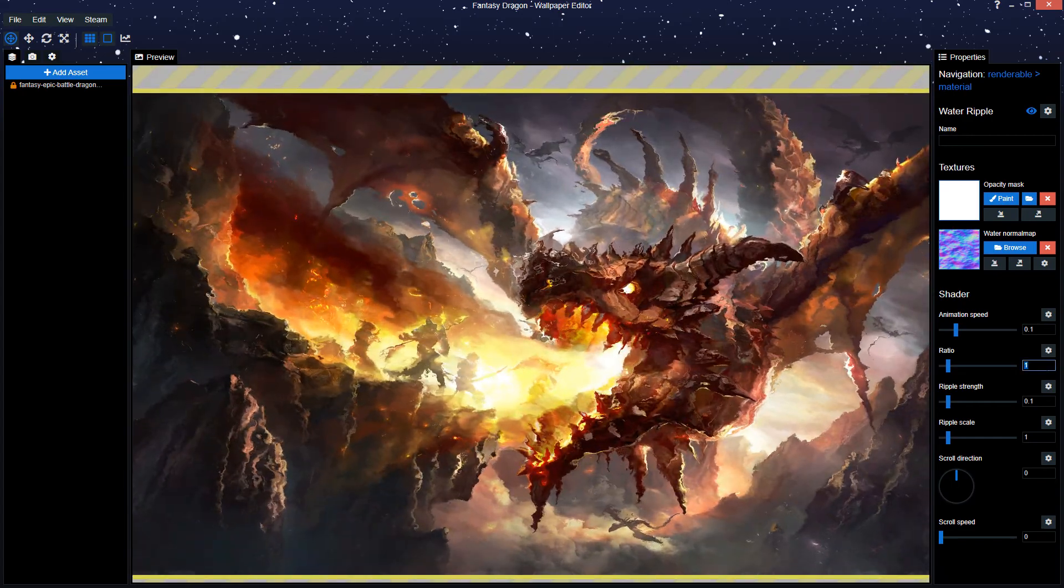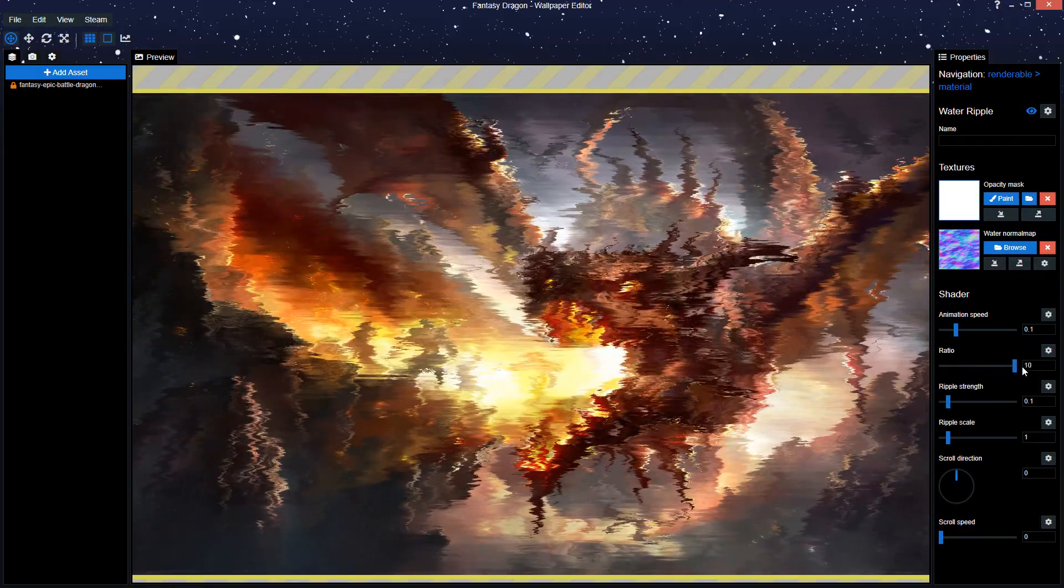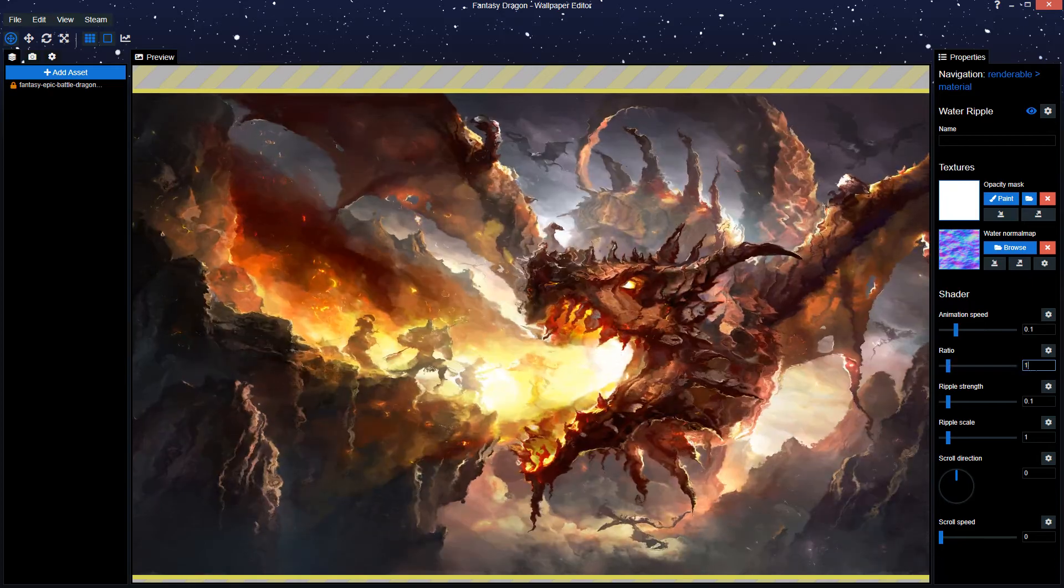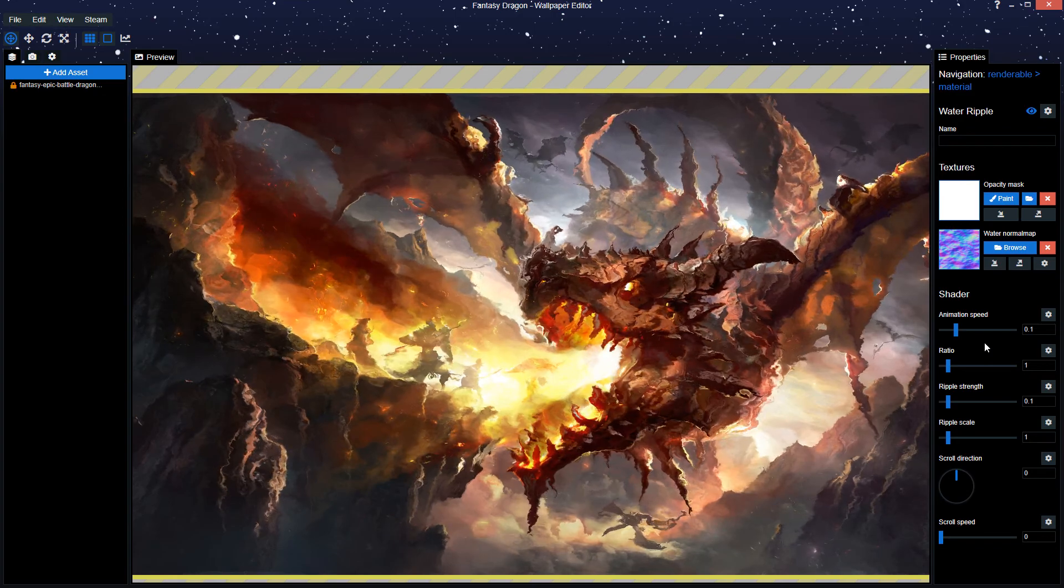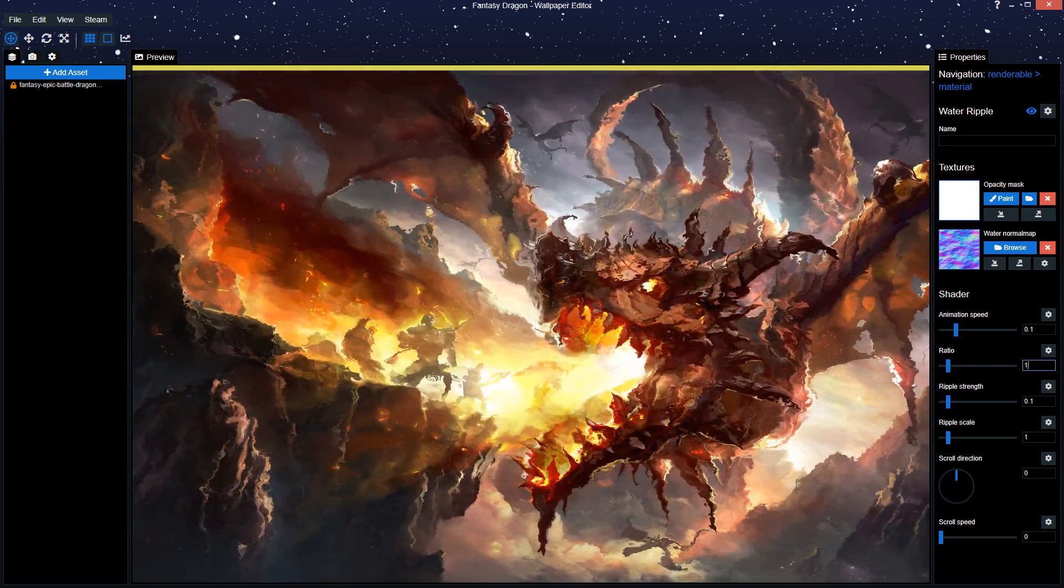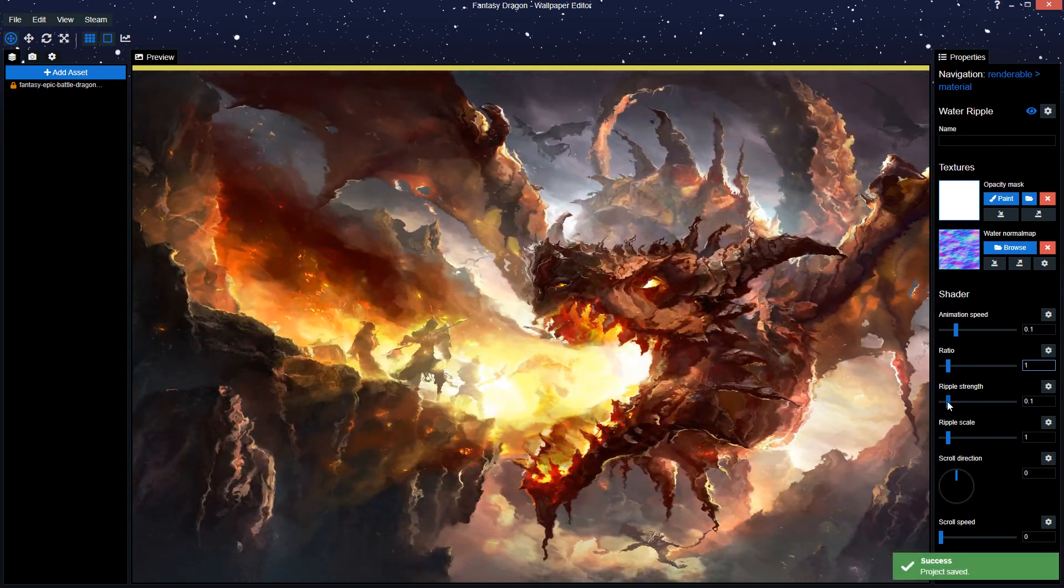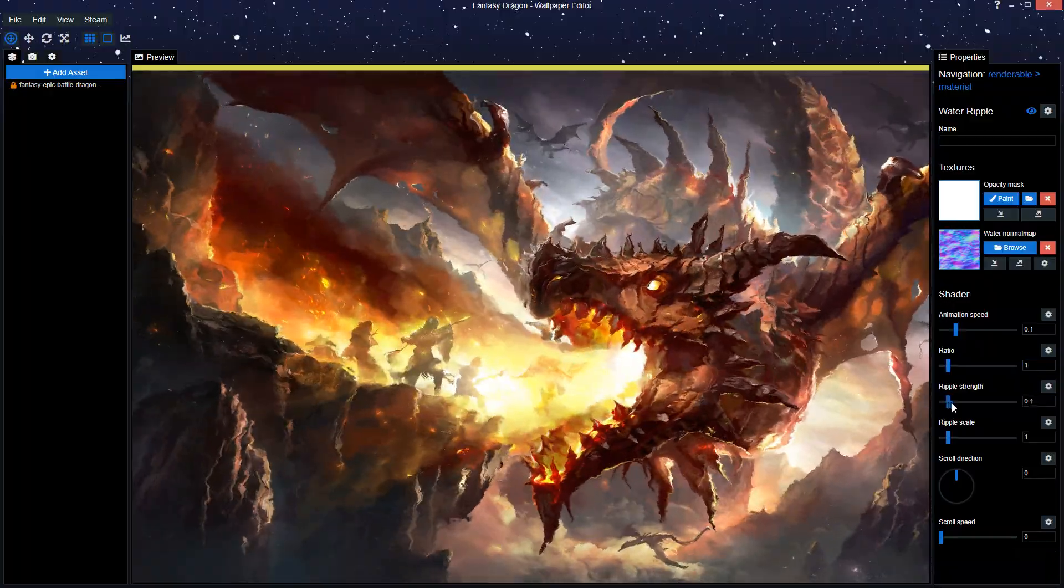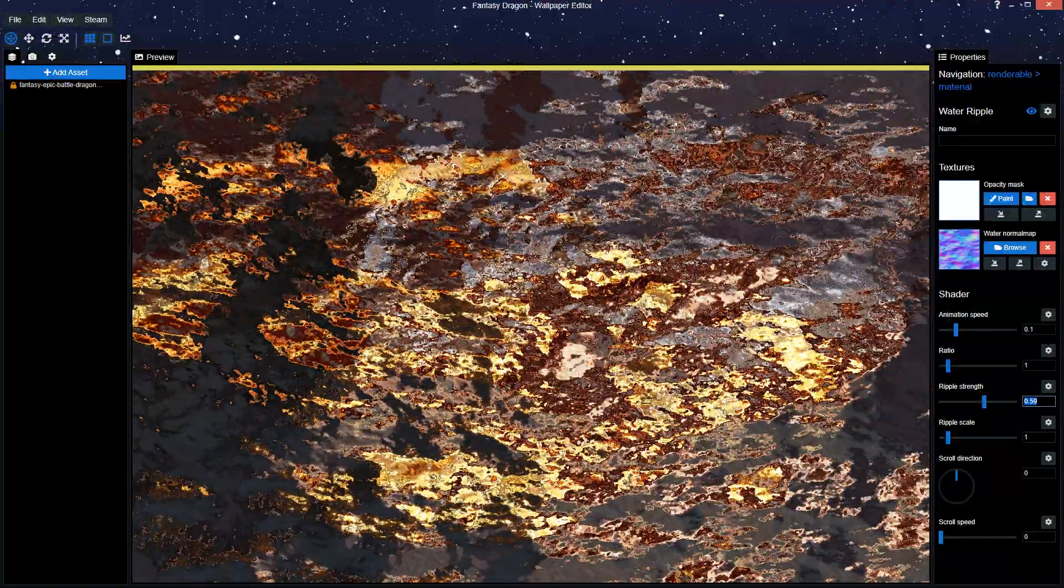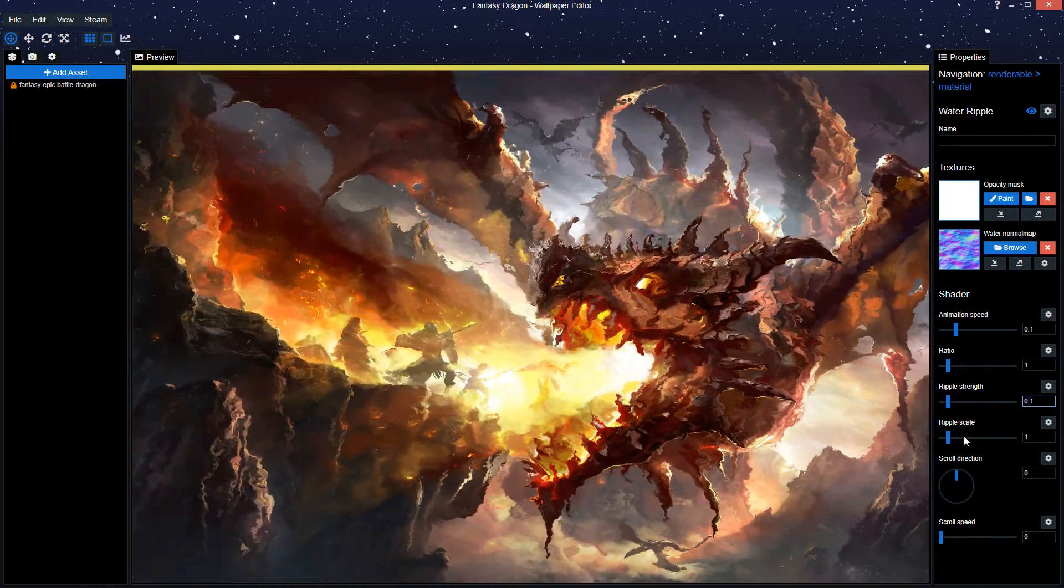Ratio basically determines how compressed your ripple is. I would just leave the setting on one and not touch it, unless you just want to see what it does. Ripple strength basically just decides the size of a single ripple. The bigger you put this, the more distorted it also gets. So you don't really want to give big numbers to these as well. I'm gonna put it back to 0.1 for now.